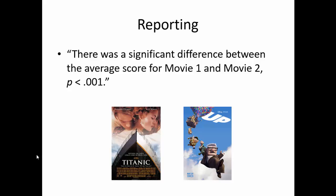We can report these post hocs as there was a significant difference between the average score from movie one and movie two, p less than .001. You can report all of these significant differences between all of the different pairwise movies. And that's how you run a one-way repeated measures ANOVA.